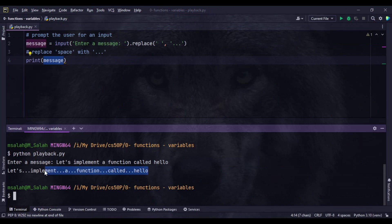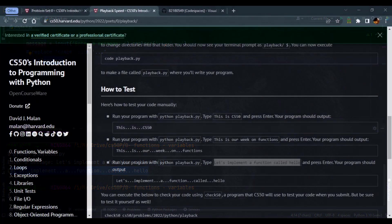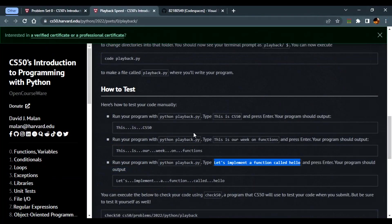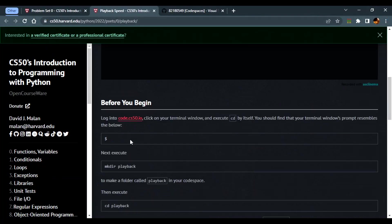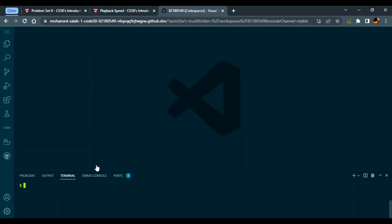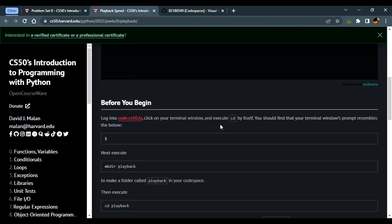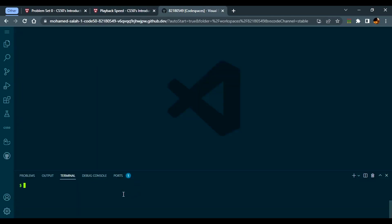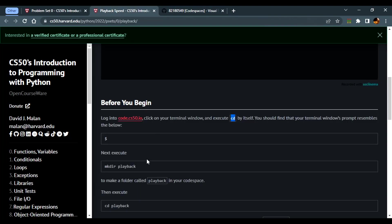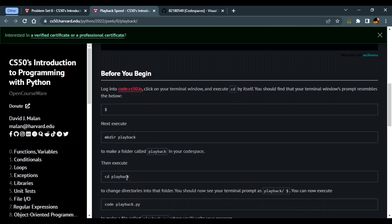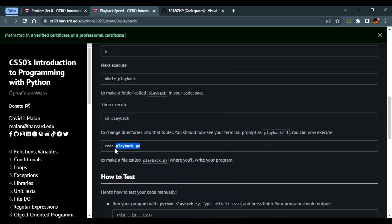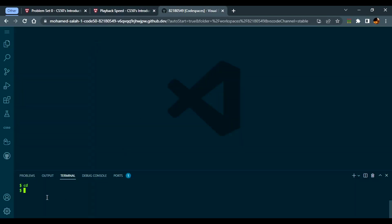Now let's move on to code space. I have it already opened here. We have to cd to be sure we're in the root directory, then make a directory called playback, change to it, and create the application playback.py.